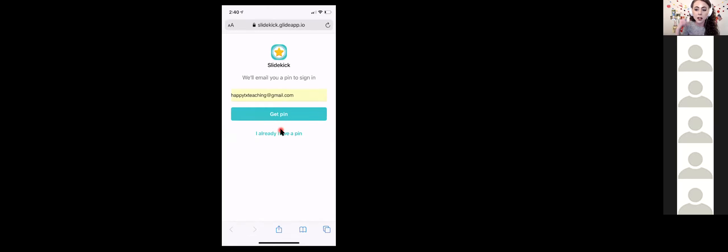Any time you need to sign into Slide Kick — whether it's a new device or you cleared your browsing history and it signed you out — you'll need to get a new pin. The pins are not passwords. Anytime you see that sign-in screen, just get a new pin.